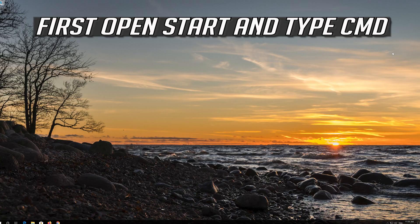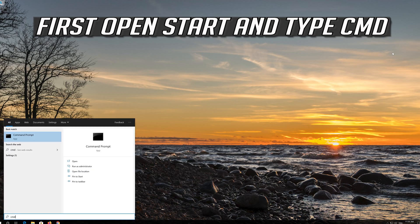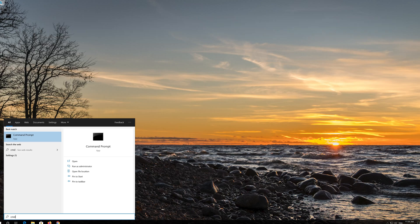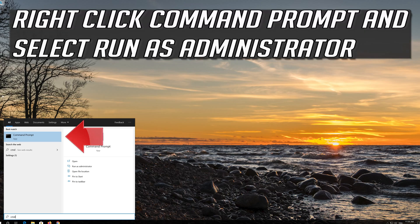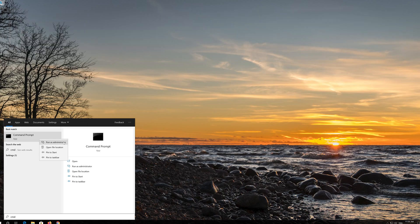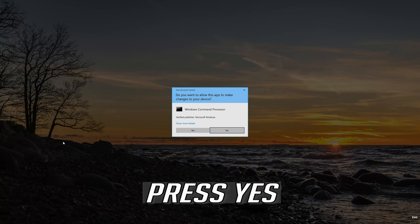If that didn't work, first open Start and type CMD. Right-click Command Prompt and select Run as Administrator. Press Yes.